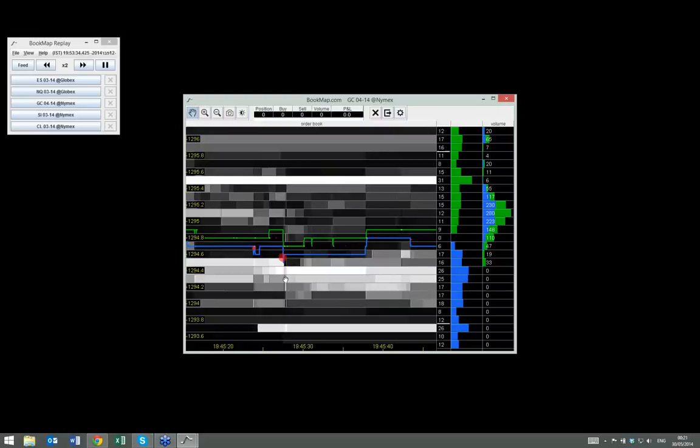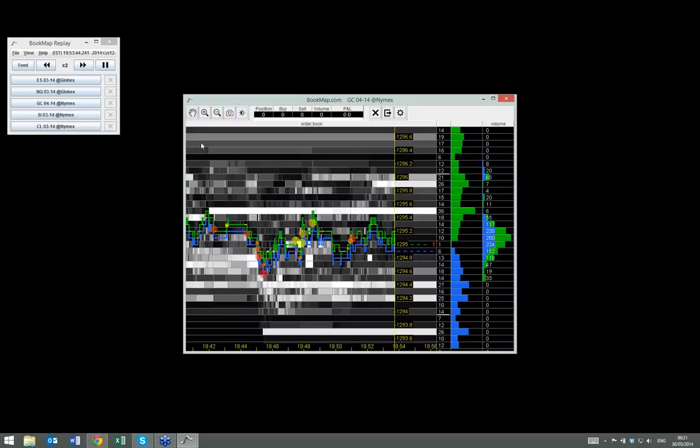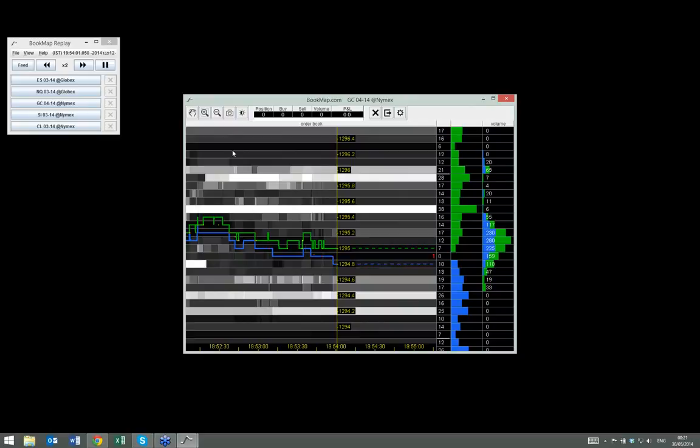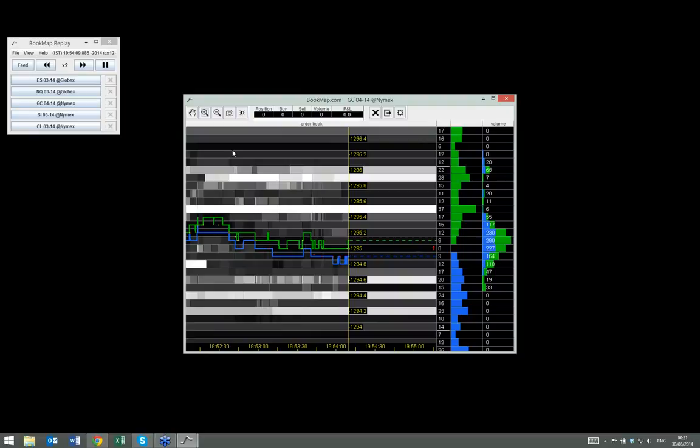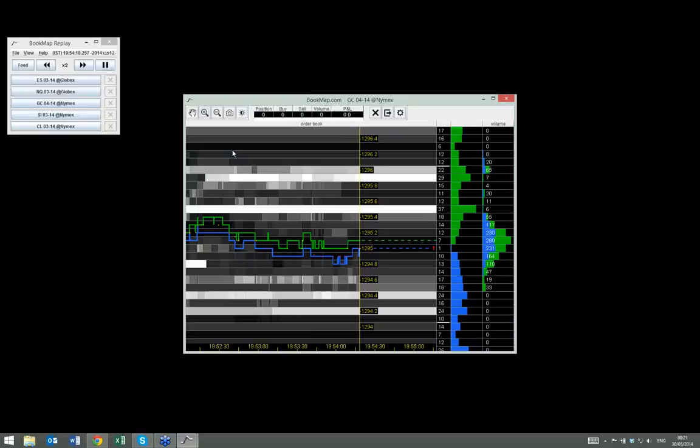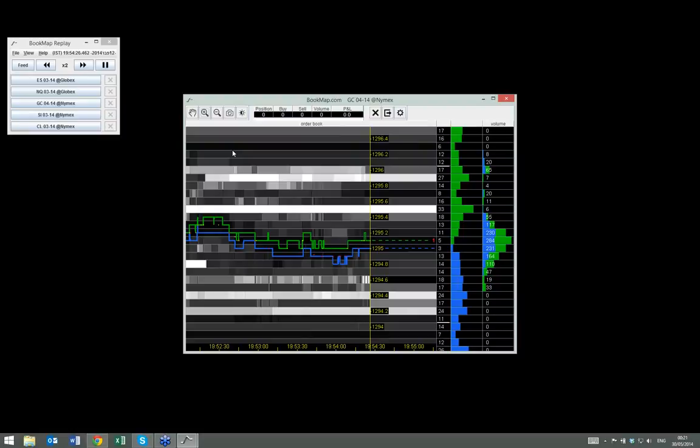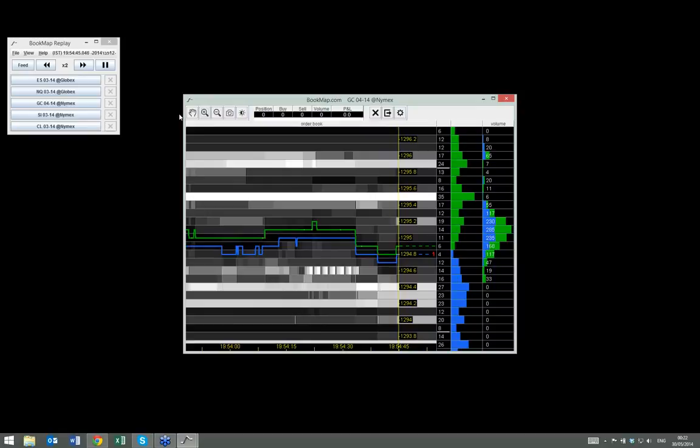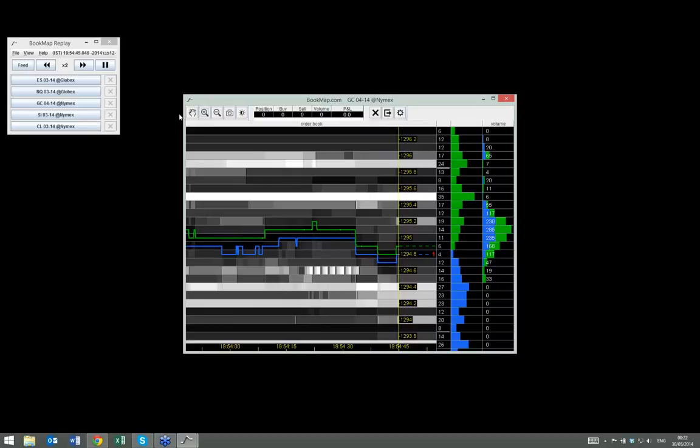I see some other questions here asking about using Bookmap with the Sierra Chart. So it's the same thing as we said about Thinkorswim earlier. Sierra Chart, you would not be able to enter orders on Bookmap within or have it linked to Sierra Chart. You would have to have your Sierra Chart DOM up and then you have to have your Bookmap chart up separately using something that's supported like Interactive Brokers or Ninja Trader and any of the feeds supported at Ninja.